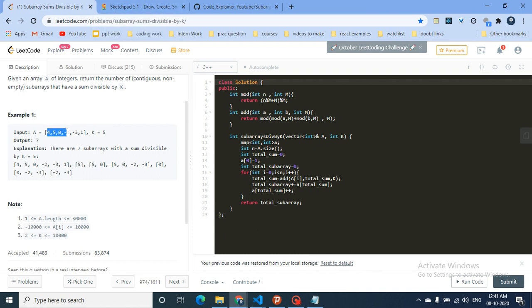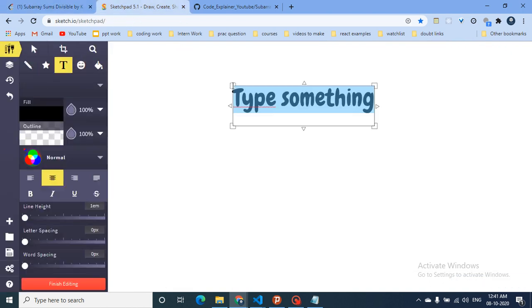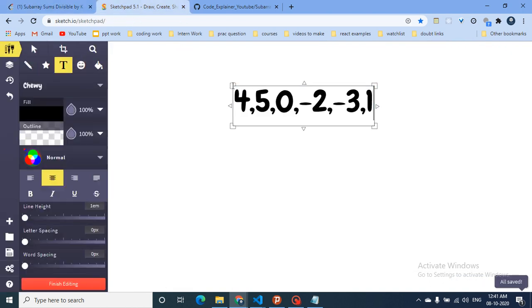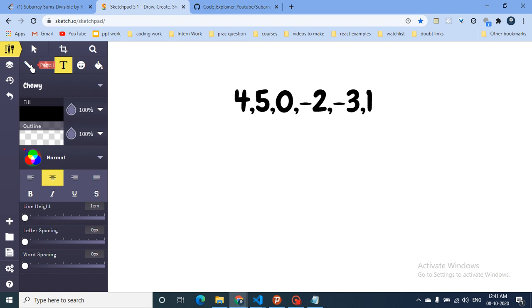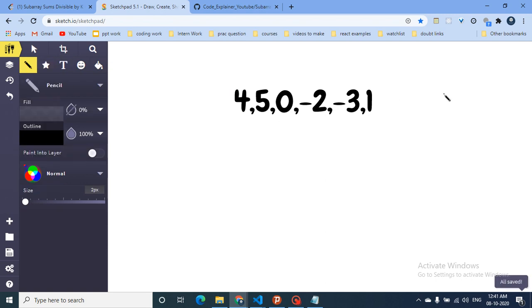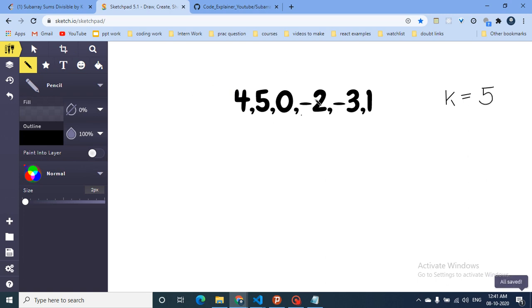We're going to take this example to make things even more clear. K is equal to 5. What this means is that I have to find subarrays in which the total sum of all the elements is divisible by 5.